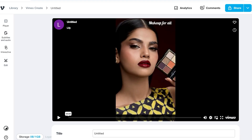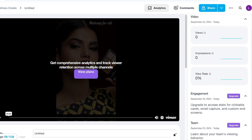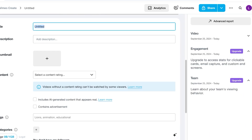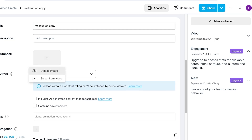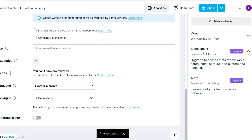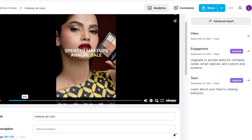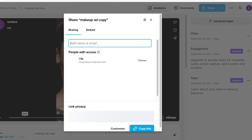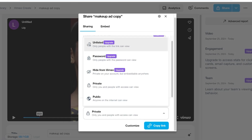You also have an Edit option to stitch videos further. On the top right you'll see Vimeo analytics — views, impressions, and view rate. Below that you can set the video title, add a description, choose a thumbnail by uploading or selecting a frame from the video, and add tags, categories, credits, languages, and copyright. Once done, you can copy the link to share your video, copy the embed code, or click Publish. You can share via email with options like password protected, hide from Vimeo, unlisted, or public.